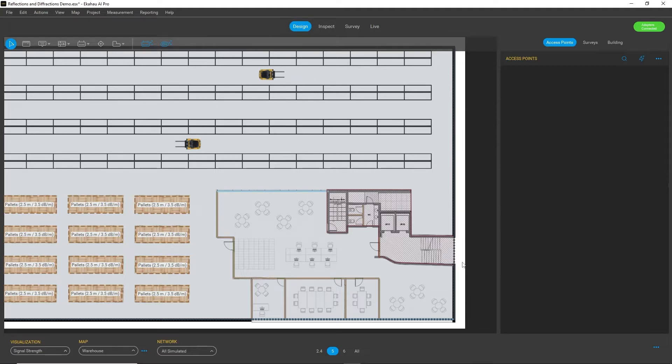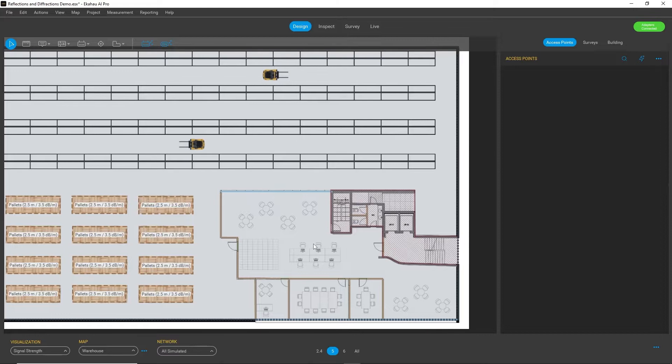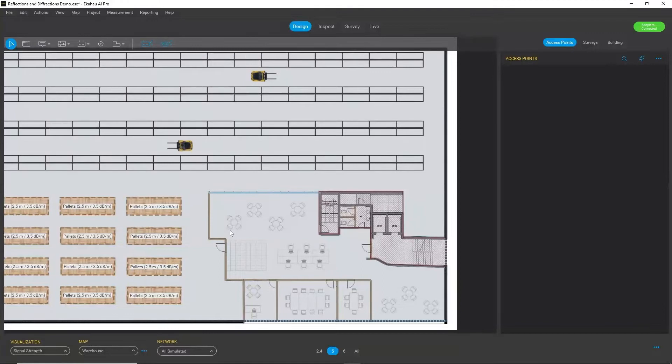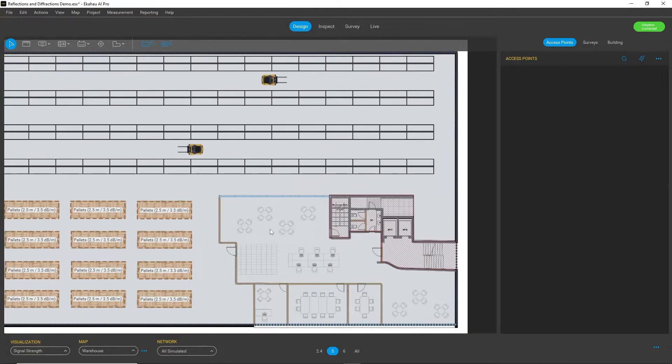We want our simulations to be as accurate as possible, and for that purpose we have now developed a new visualization accuracy settings which accounts for reflections and diffractions.